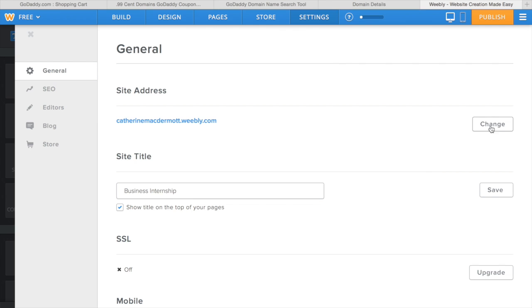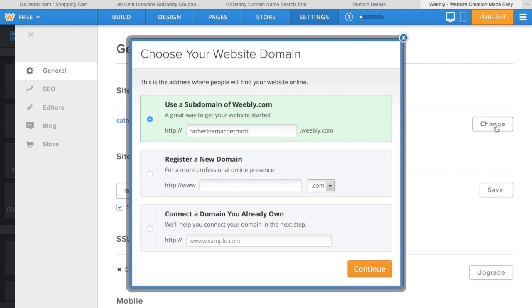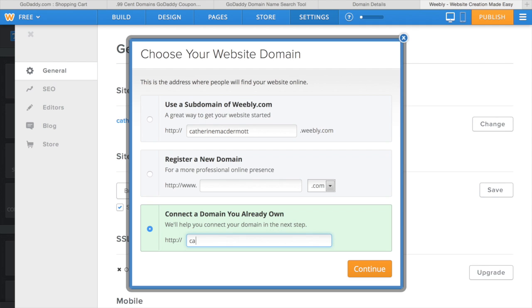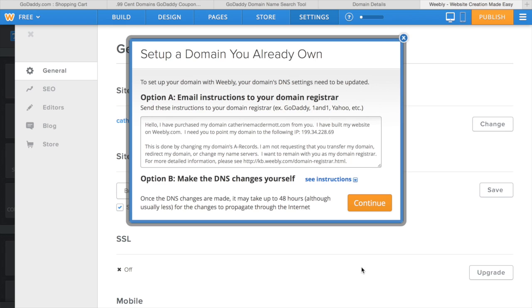I'm going to go to settings and click change under site address and go to the very bottom option that says connect a domain you already own and enter in katherinemcdermott.com and click continue.